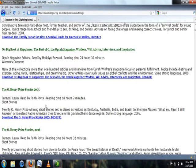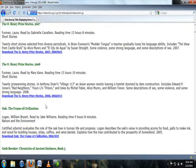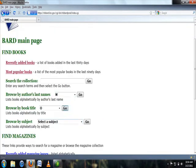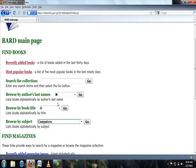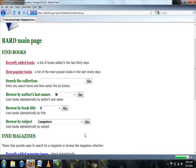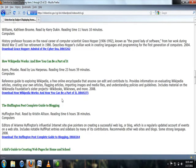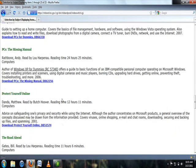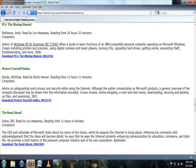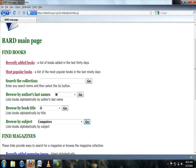You can also search for books by subject. Navigate back to the main page, choose the subject from the drop down box that interests you, and hit enter or select go. The best way to search for a specific book is to use the search the collection function, located between the most popular books link and the browse by author's last name drop down box.